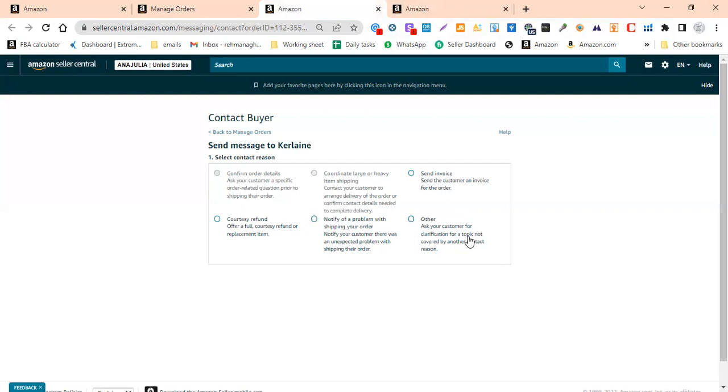If there is a pack of three or pack of four, we can also give you an extra piece. Sometimes the issue comes from the buyer, but Amazon will talk to you without asking any questions.